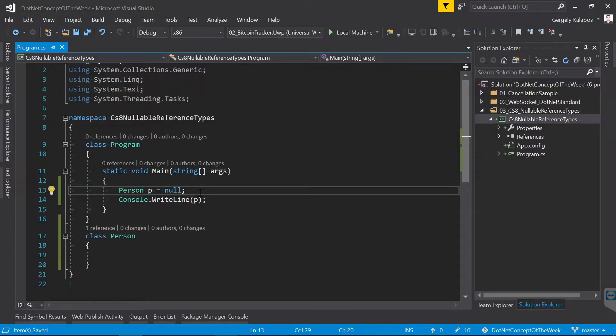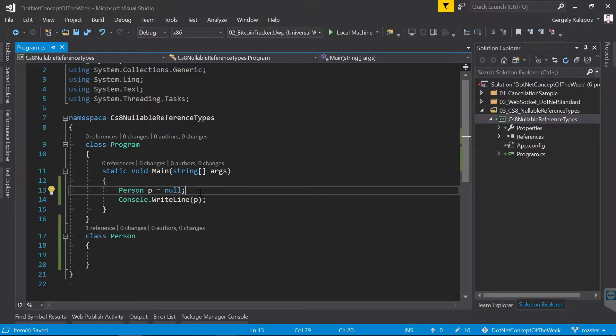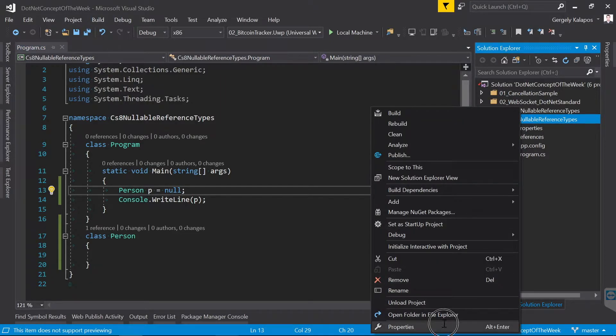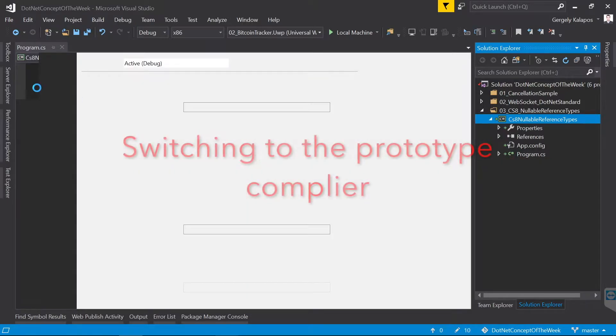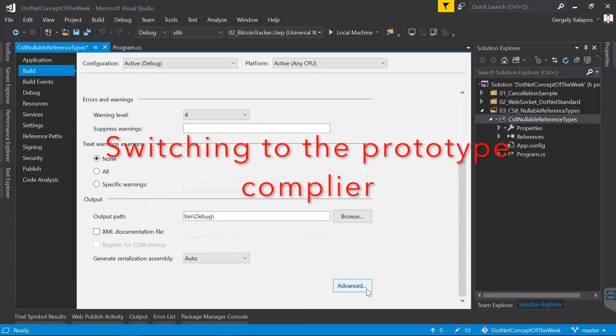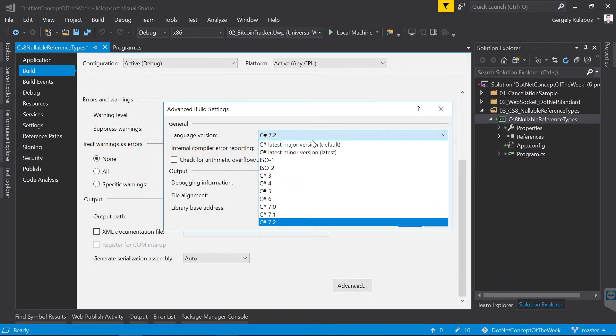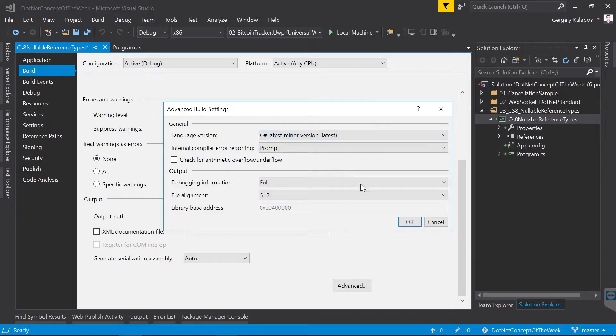In C# 8, when you don't mark your reference type with a question mark, then it means that you don't want it to be nullable. So the idea is that reference types should work exactly as value types. By default they always have to have a value, and if you want to allow null, then you have to specifically enable it in the code.